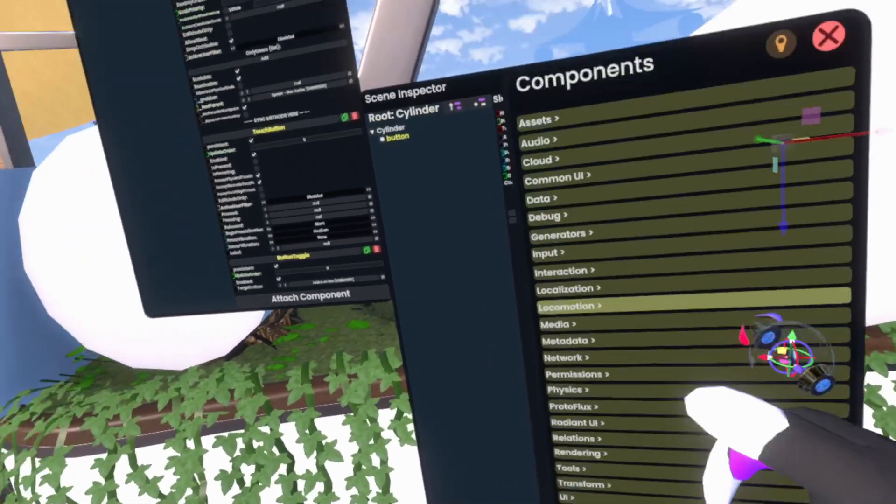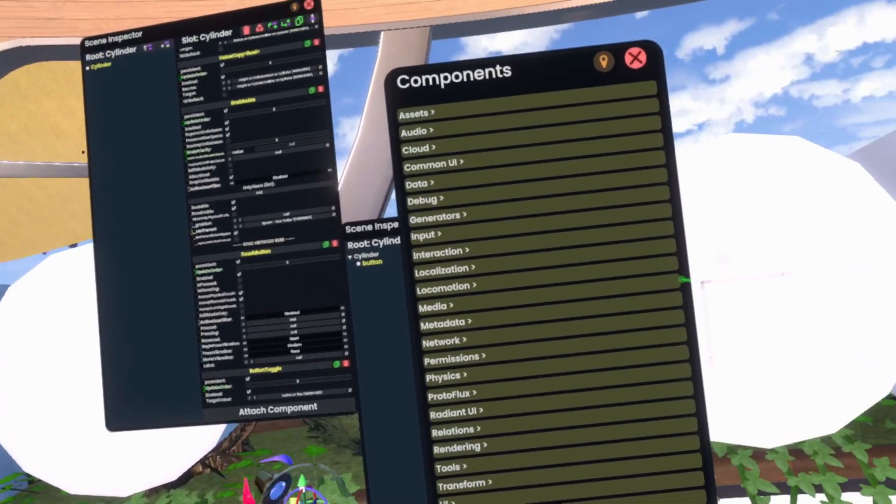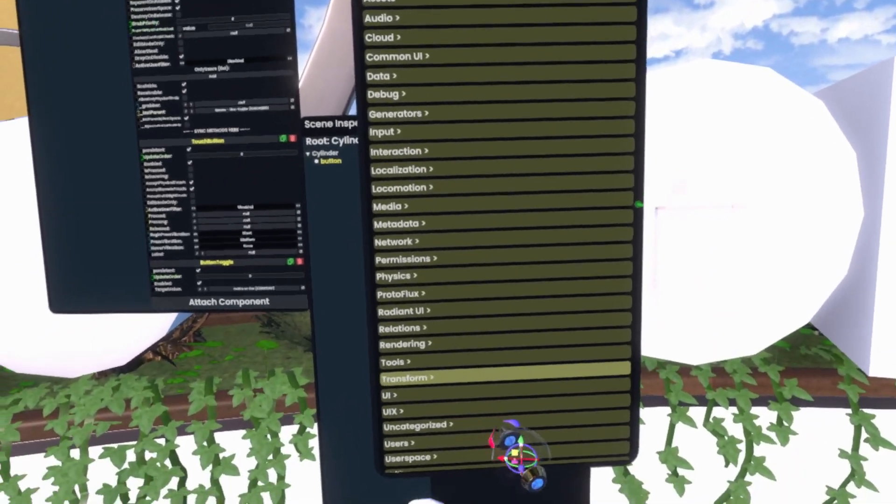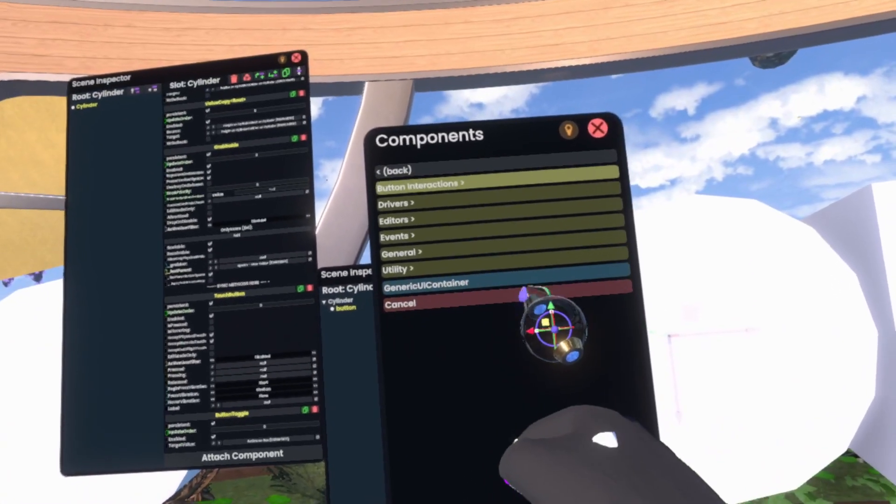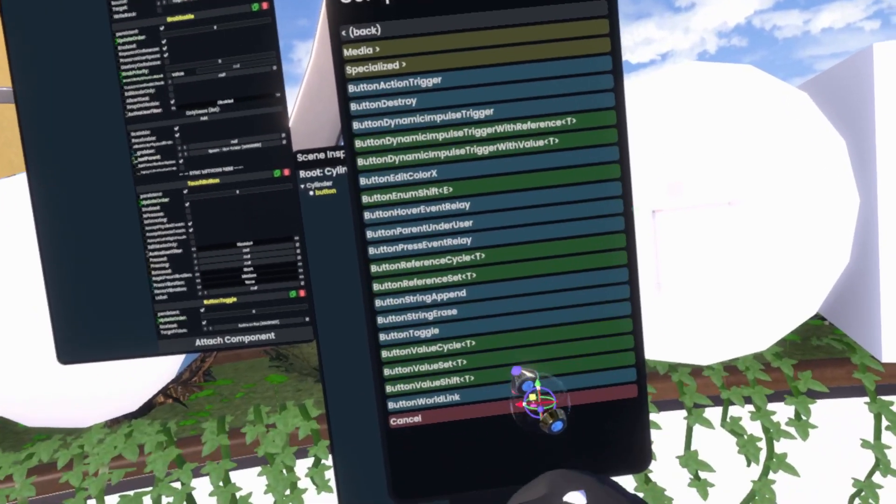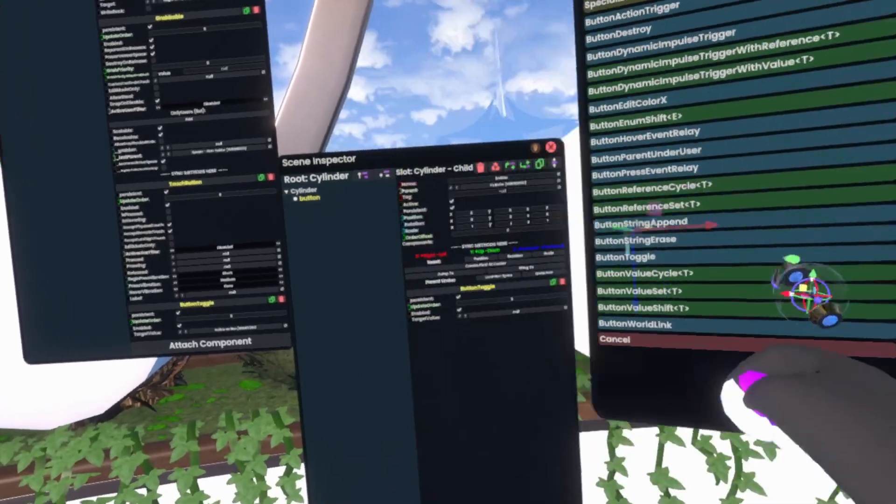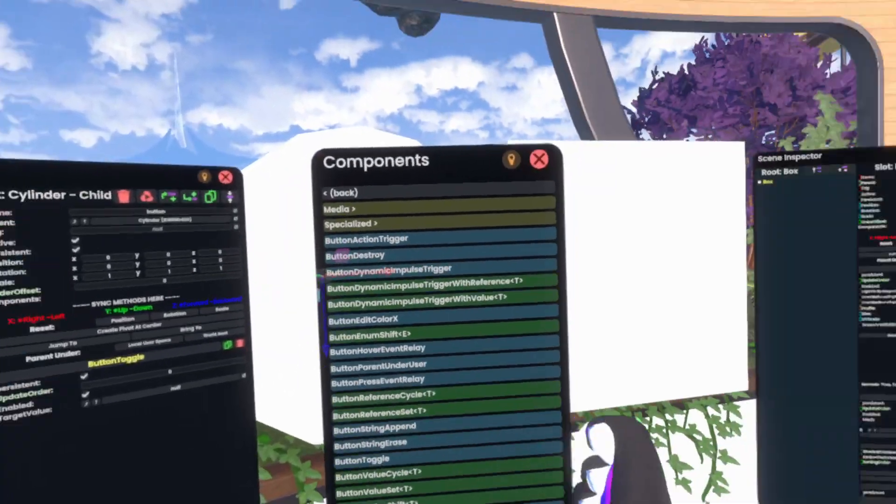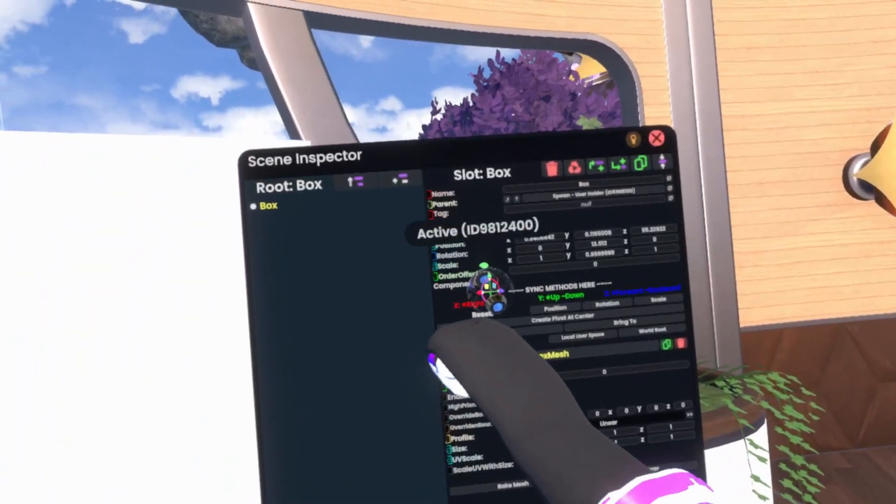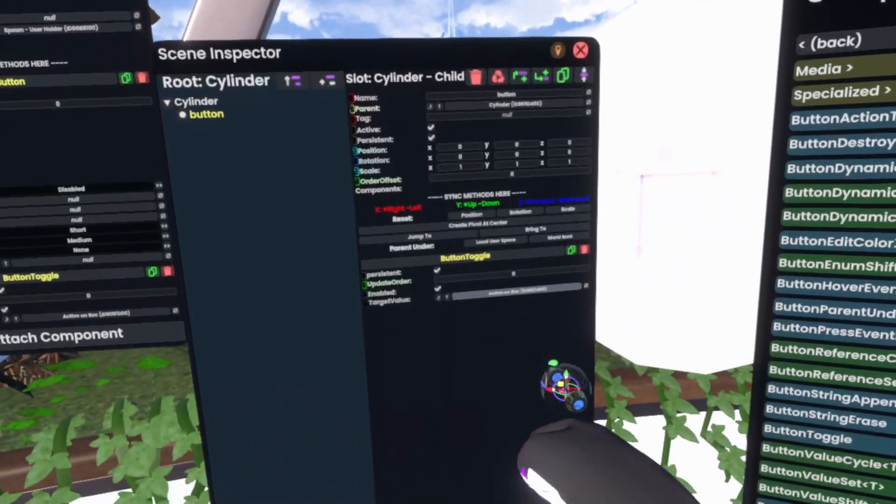Then I'm going to go to Attach Component. We will go again to Common UI and get Button Interactions Button Toggle. Because we will still need to, obviously, toggle this. So, we'll grab the active state right now.